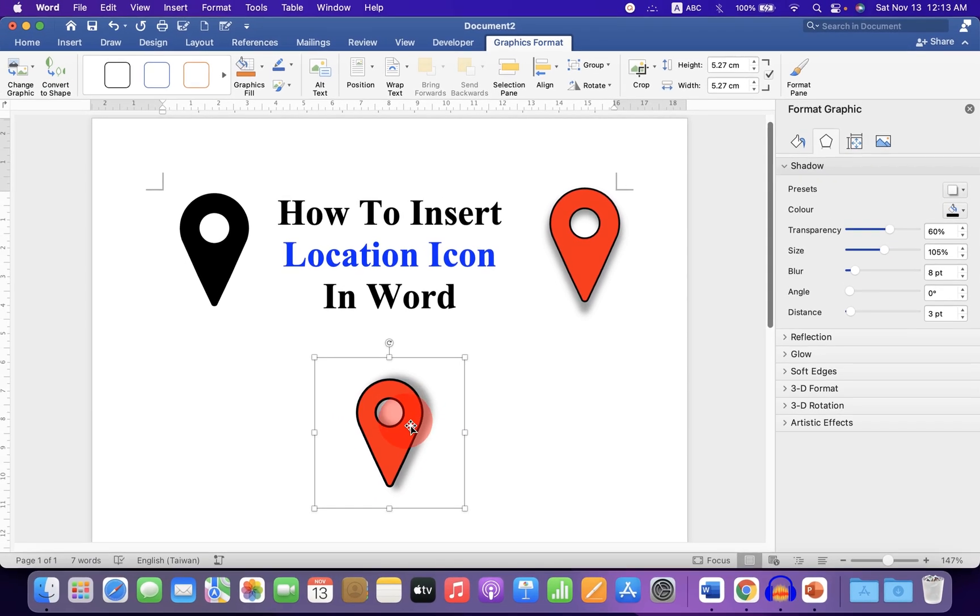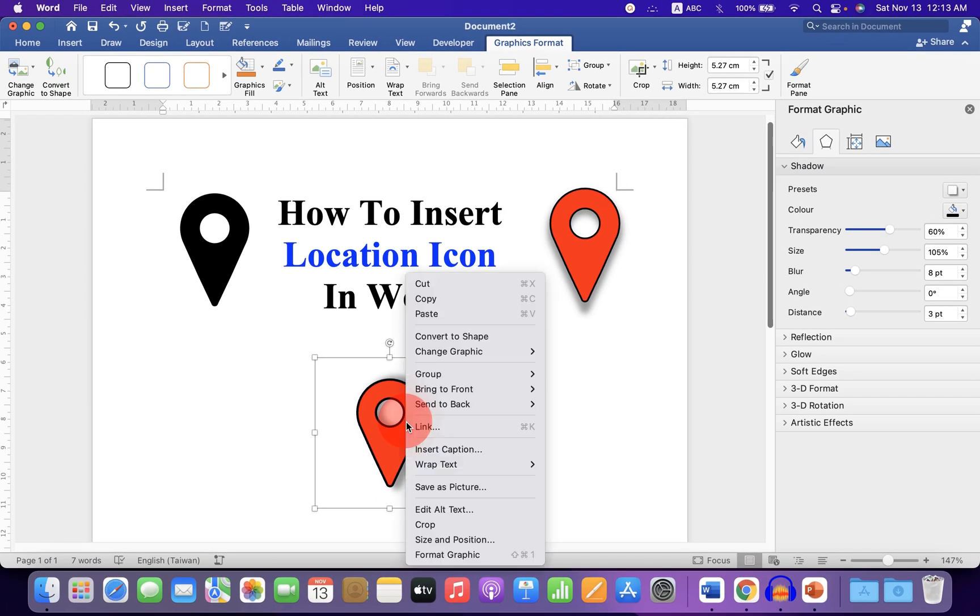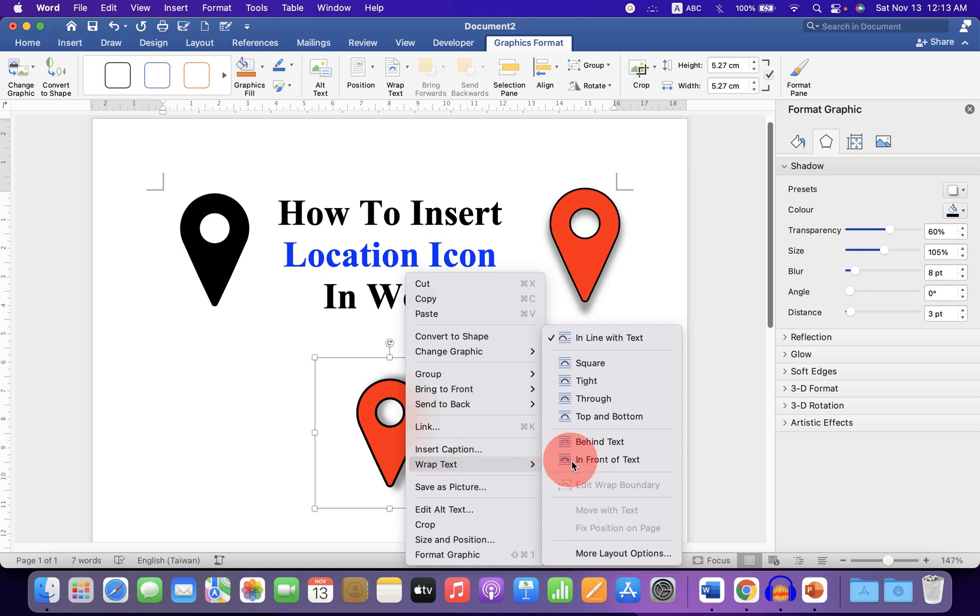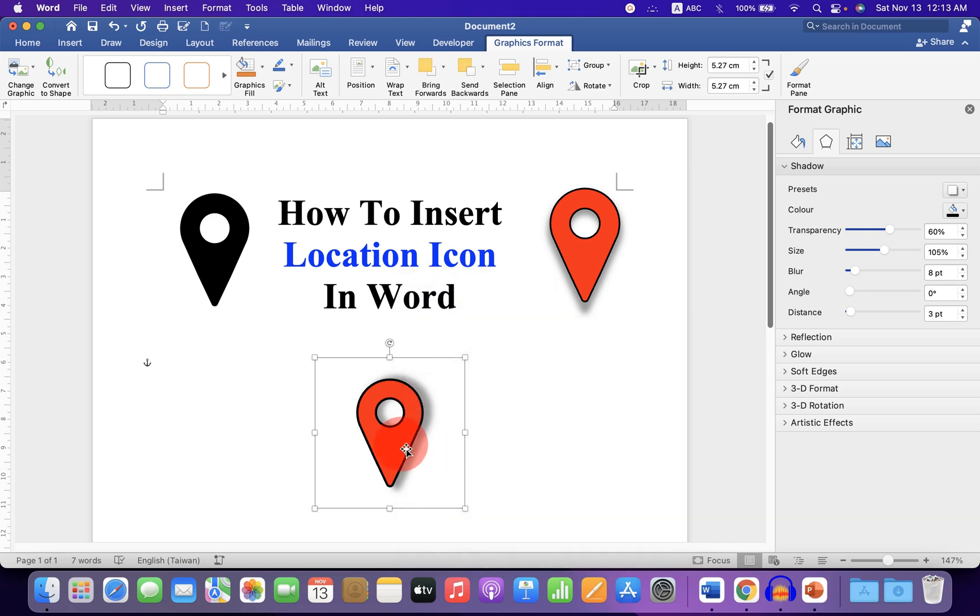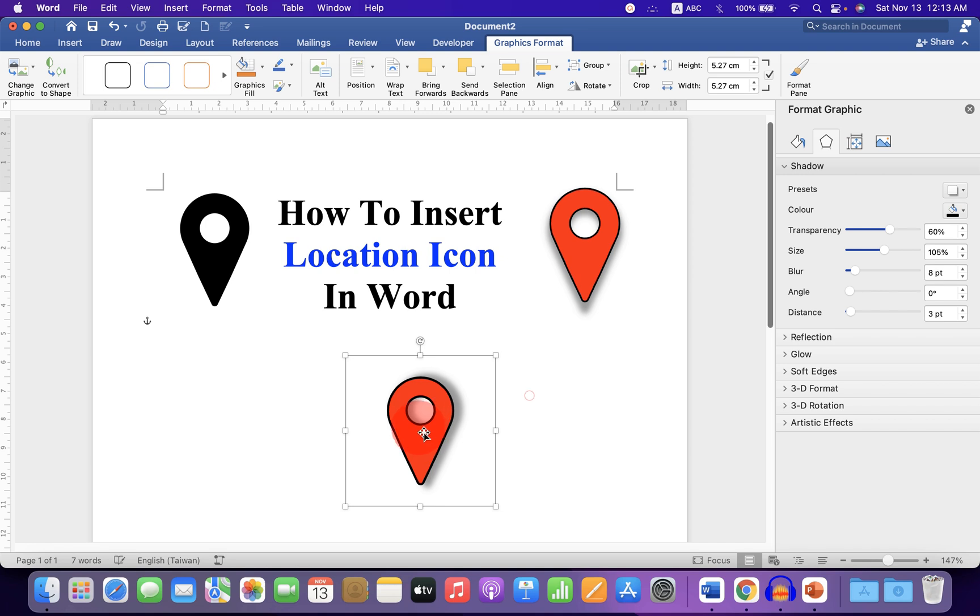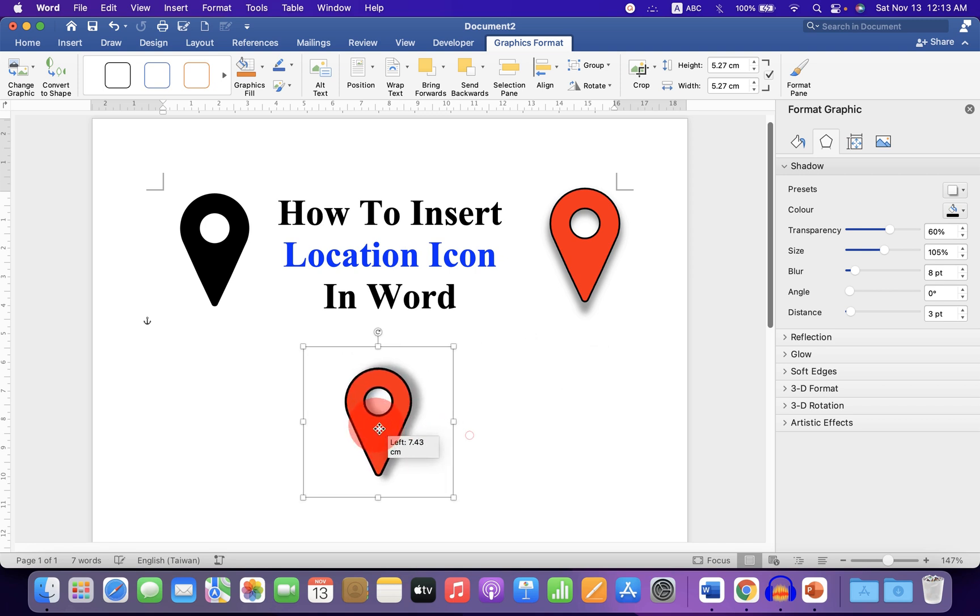Now to move freely, right-click on it. Under Wrap Text, select In Front of Text. And now you can move the icon freely anywhere inside the Word document.